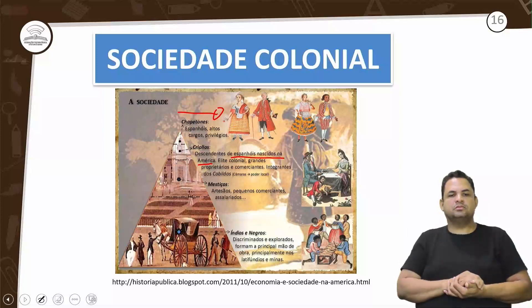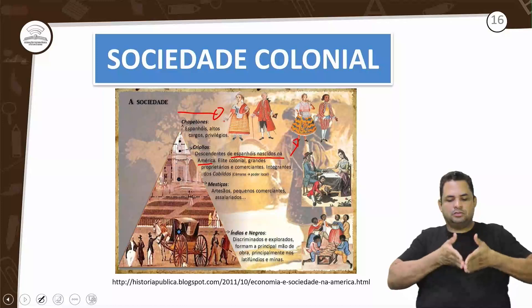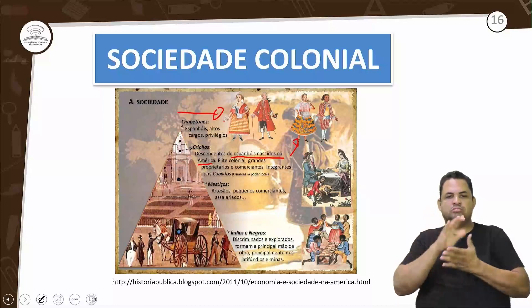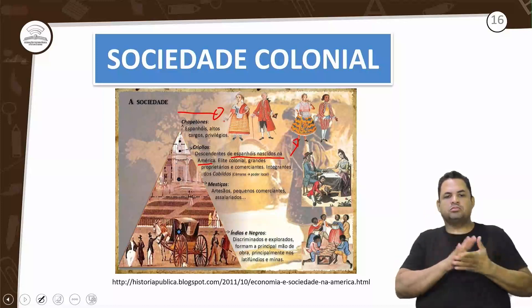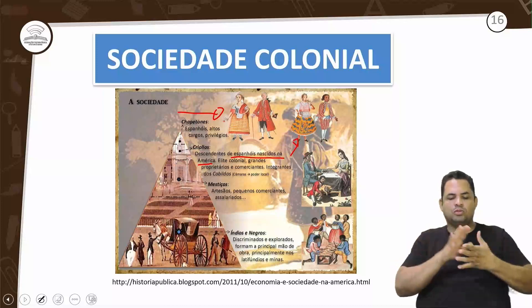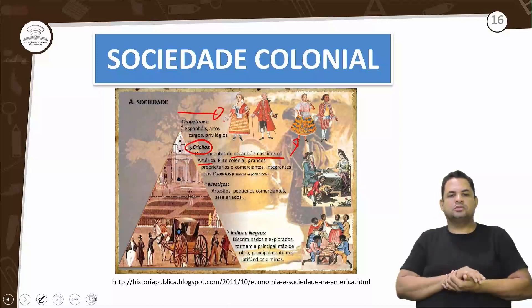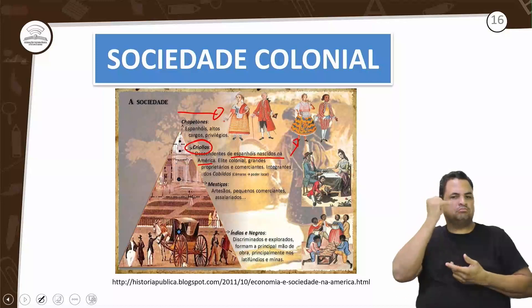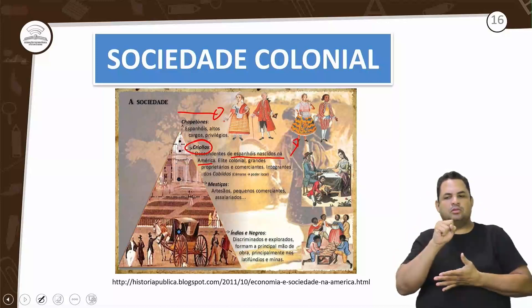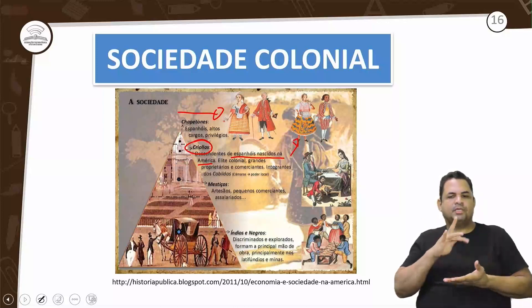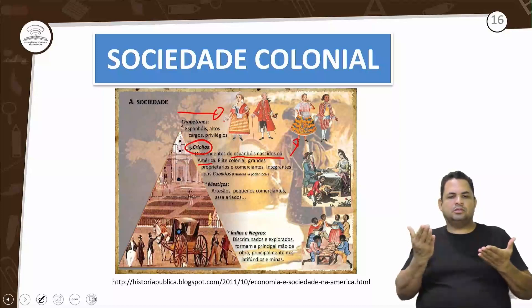Os crioulos vão ser espanhóis nascidos aqui na América. Formavam a elite colonial — grandes proprietários, comerciantes, integrantes dos cabildos, que eram as câmaras do poder local. Porém, crioulo é um nome pejorativo dado a uma determinada raça — uma forma pejorativa de se chamar.